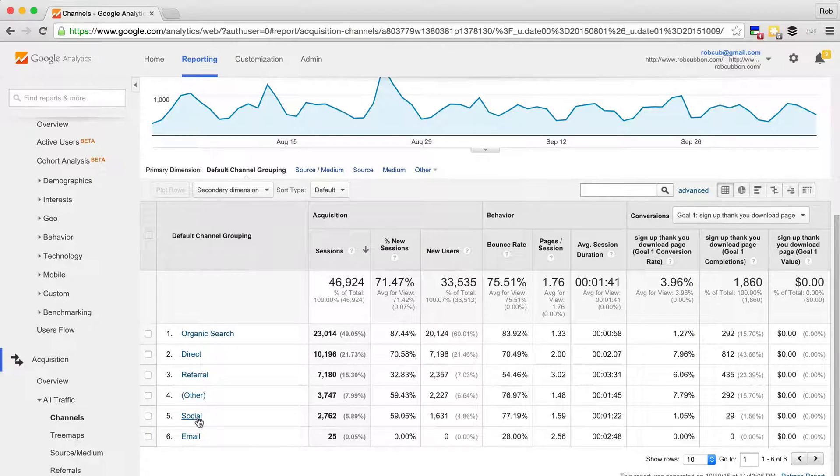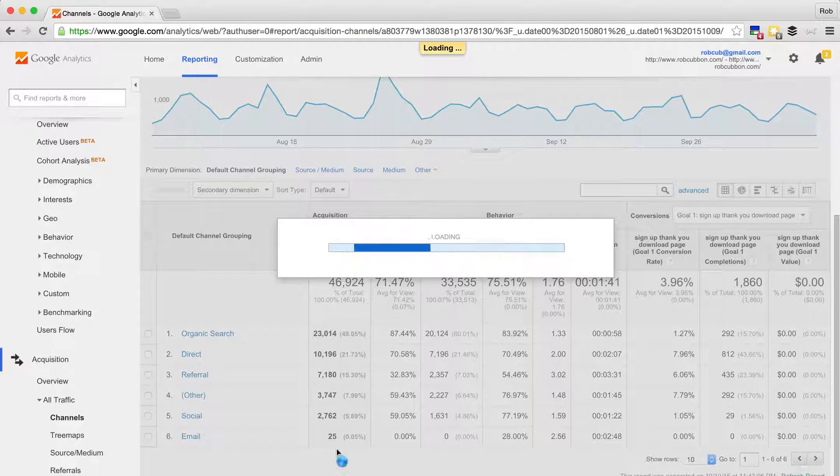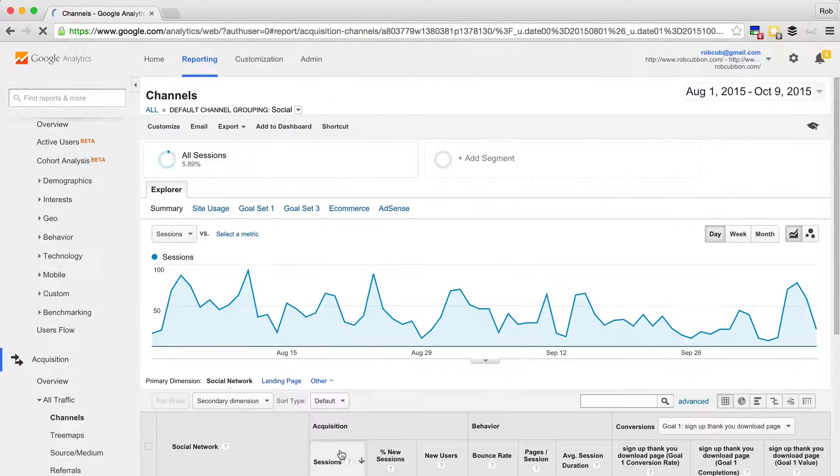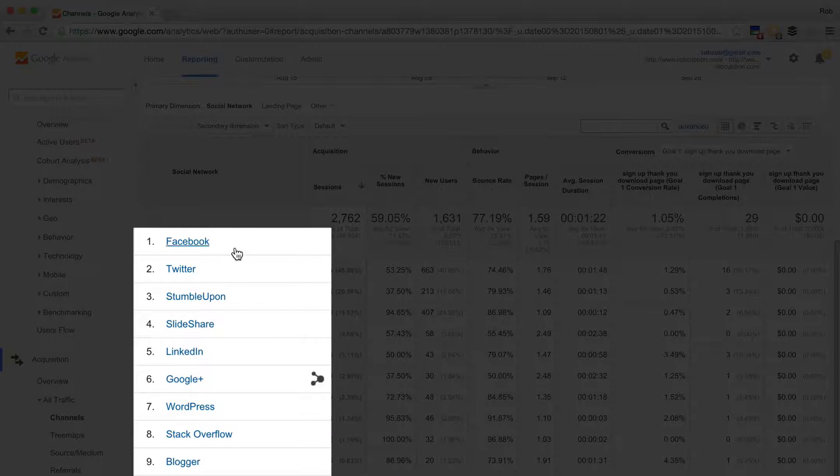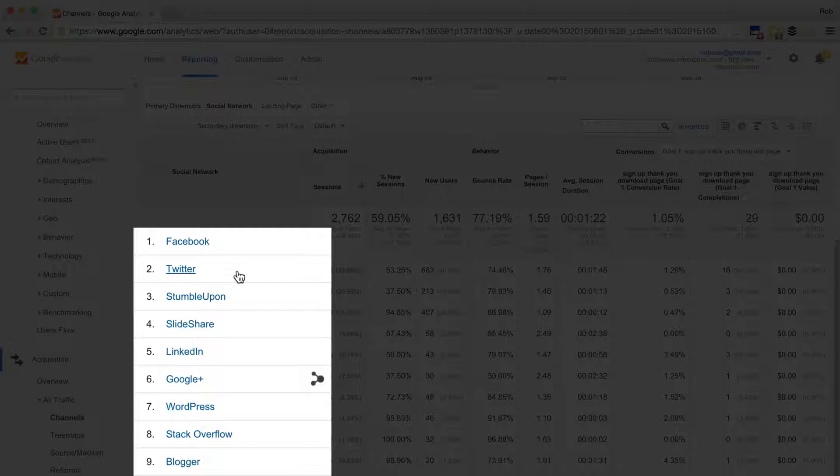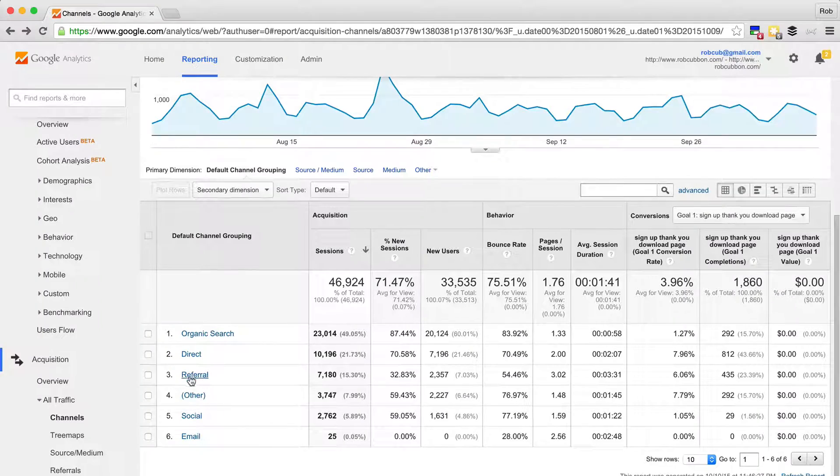But you can drill down into any of these sections. So if you're going to social, there you can see how much comes from Facebook, Twitter, and the other social sites. Same with referral.